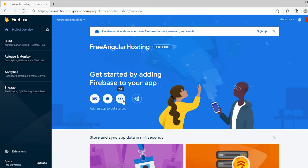This is your project console. If you take a look at the bottom left, you should be using the Spark plan, which is the free one. To upgrade it later on, click on the upgrade button and enroll in the Blaze plan.